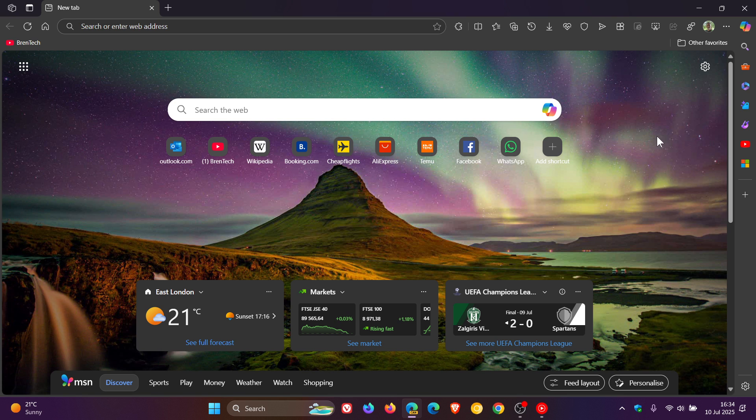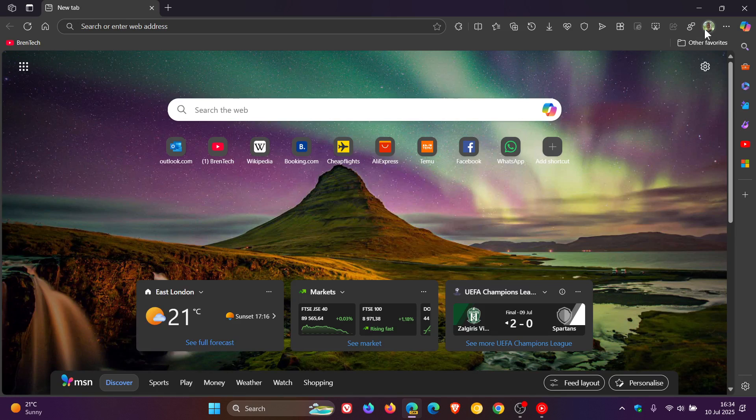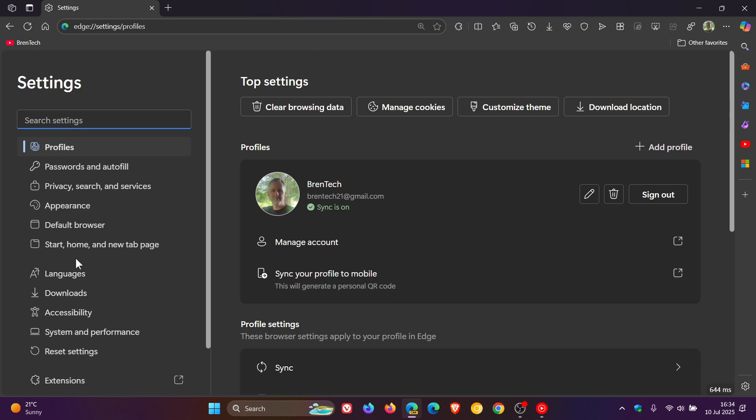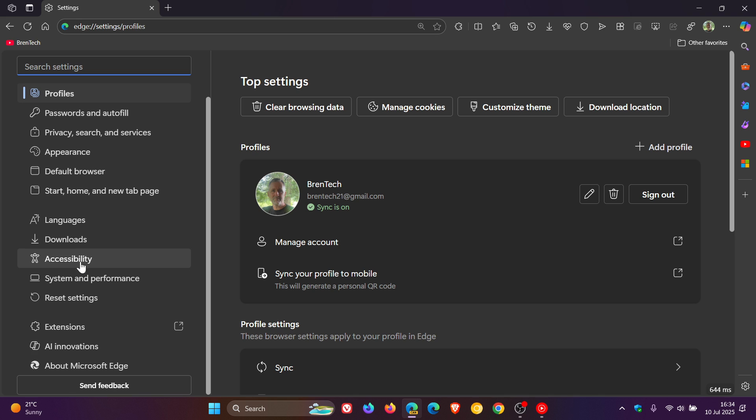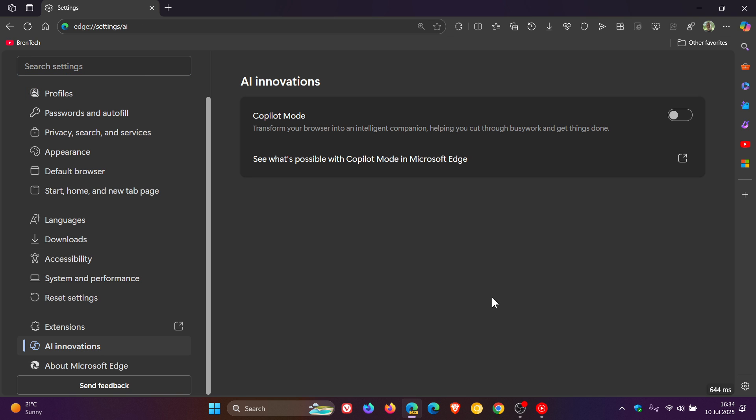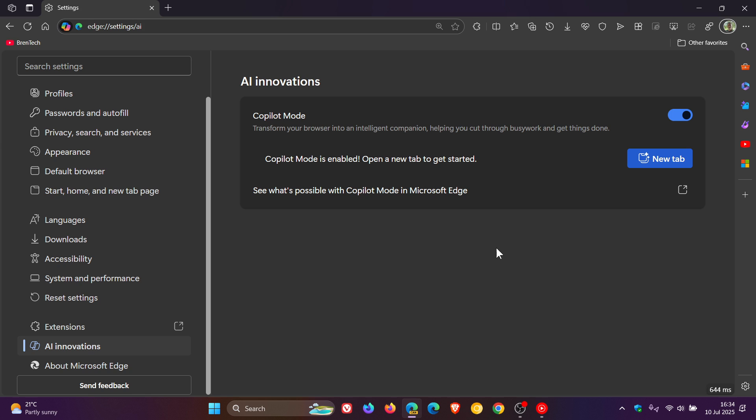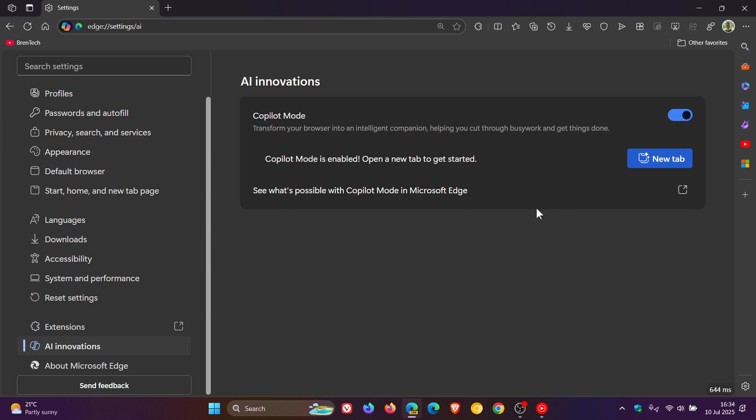And if we head into the settings once again, we've got copilot mode and AR innovations now. Now, with the copilot mode enabled, that new tab page is back. It had been removed in my region for quite some time. And they've even updated the AR innovations copilot mode now with this new tab.